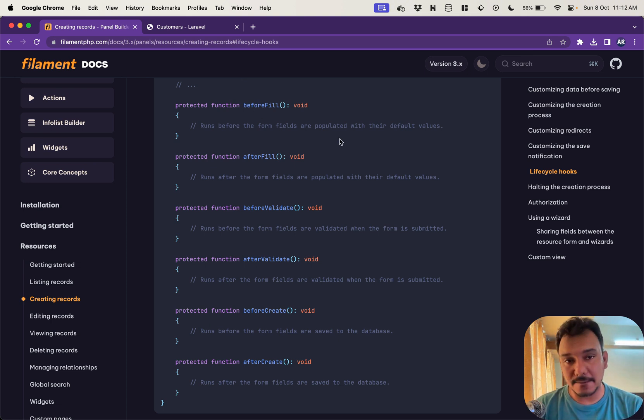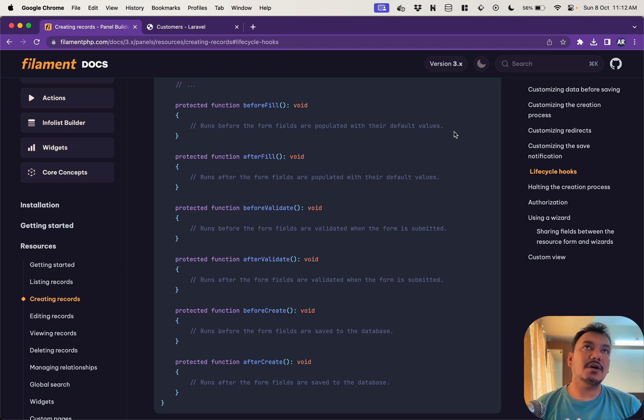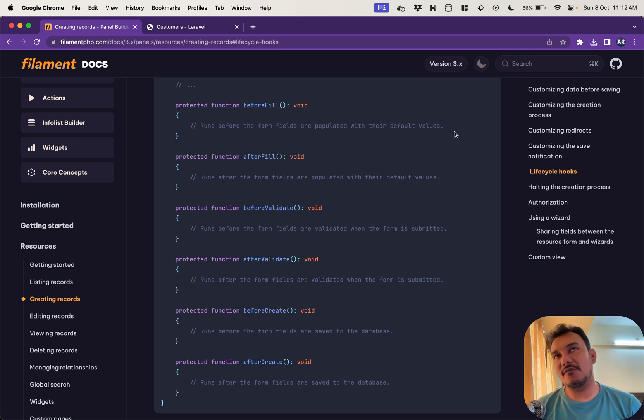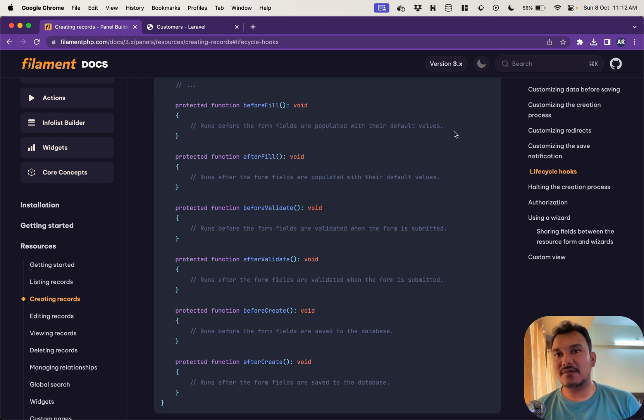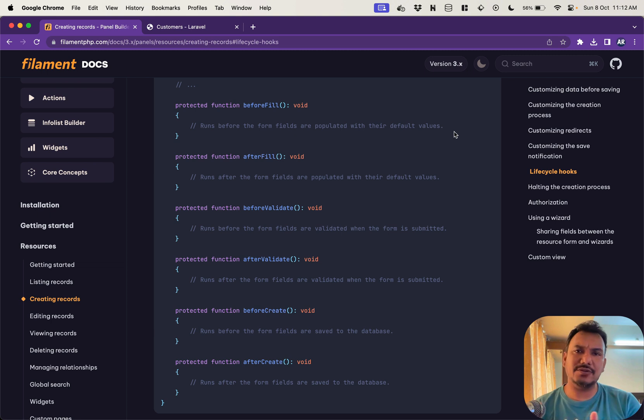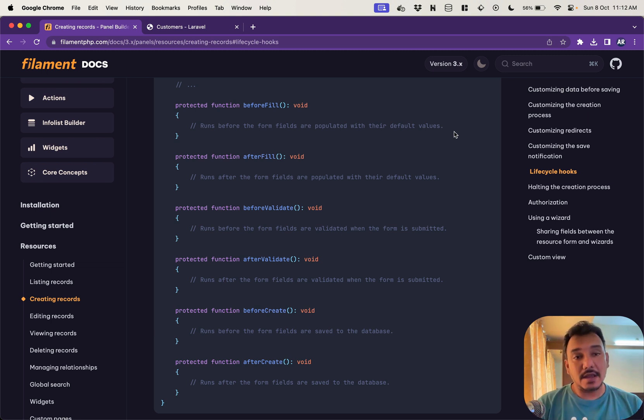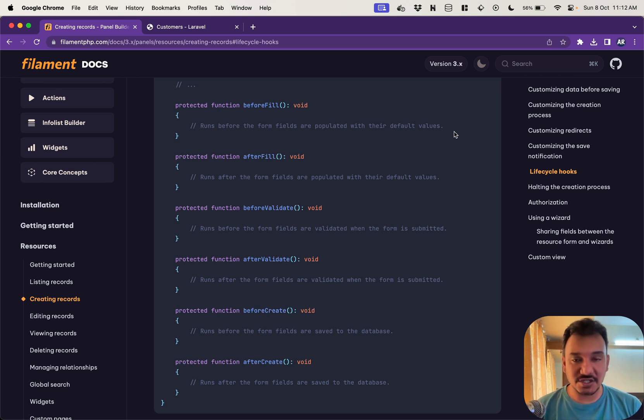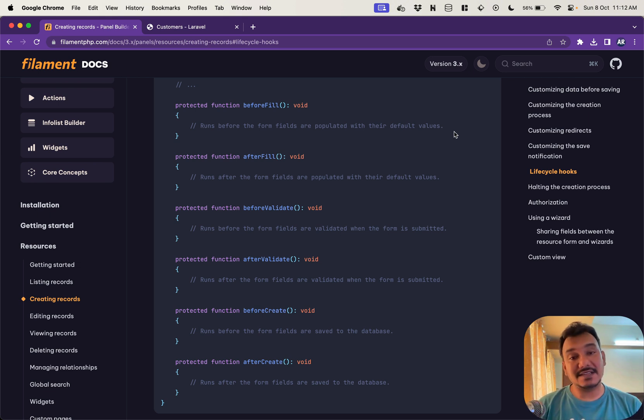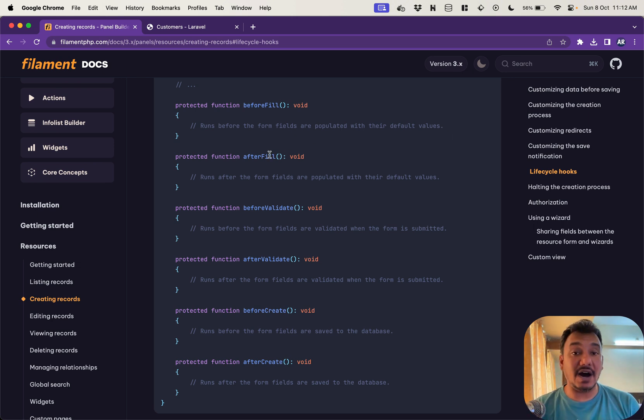For example, before fill runs before the form fields are populated with their default values. So I would assume this is something like when a form is being rendered for an edit view or maybe the validation or we try to submit and then we are getting the old record, something where we are pushing the values through the mount function or something like that. That's when this will come into picture.